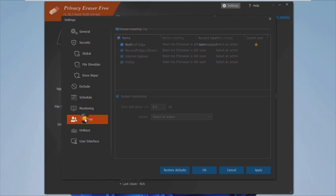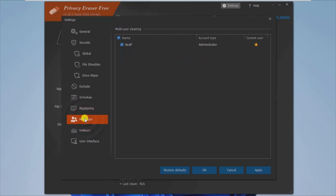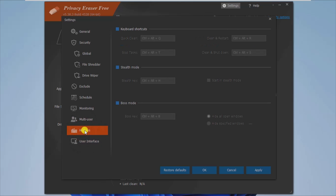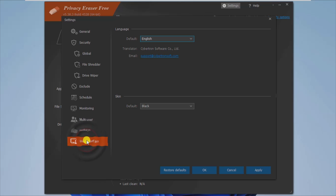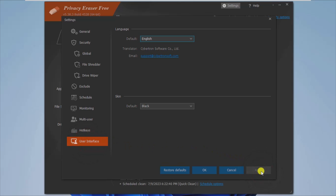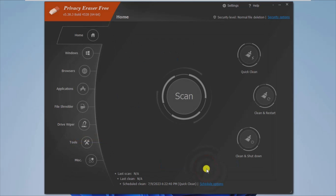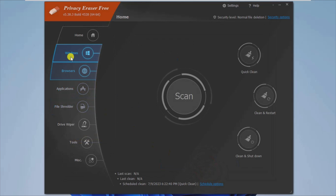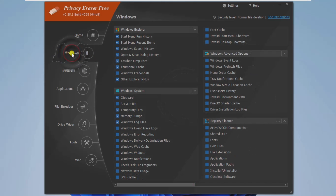Through the Windows section, you can choose which files and objects to be removed from the PC. This is quite useful when you need to erase specific information such as search history, clipboard, recycle bin entries, temporary files, Windows log files, credentials, invalid desktop shortcuts, and even event logs.